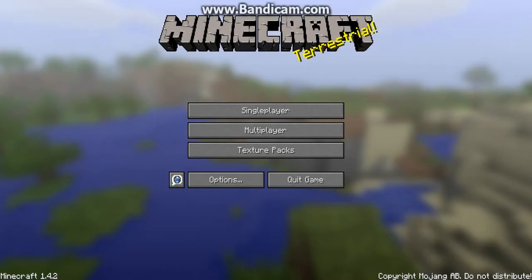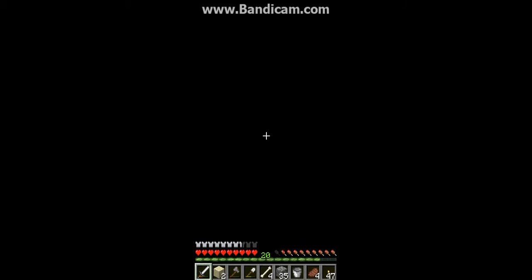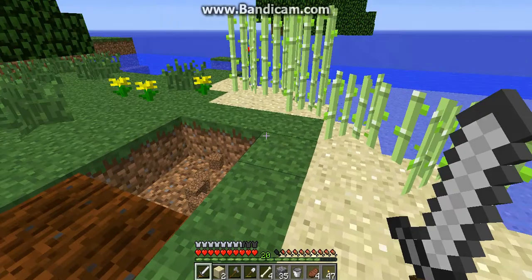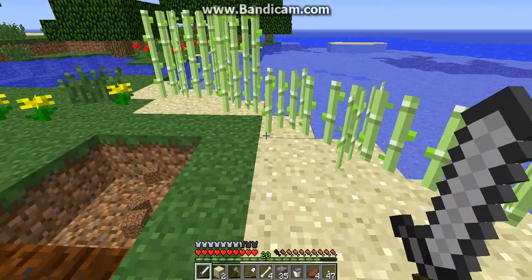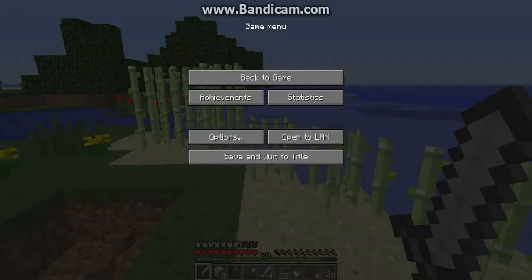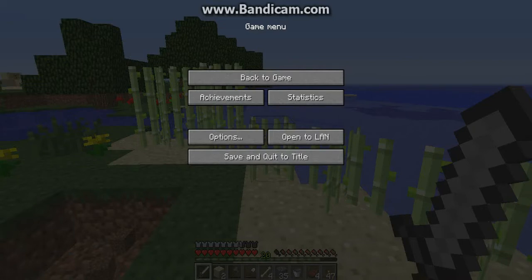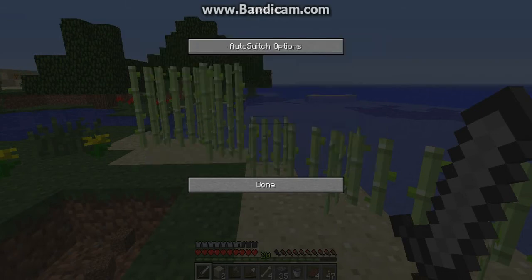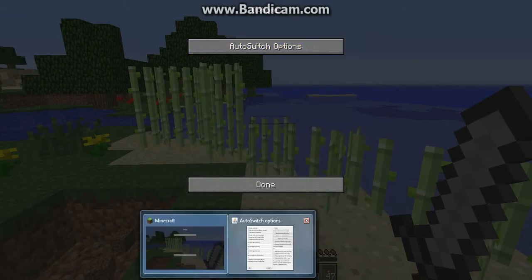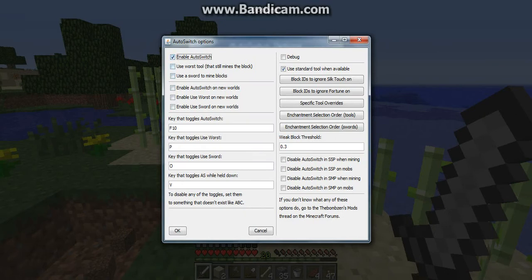Before in version 1.3.2, you had to press F10 for the mod to work, but now you've got to go into options, and the Bonzen options, and you go into the auto switch options. Then you open up that, and you have to actually tick the box so you can enable the auto switch. You can do a lot of other settings on here as well, as you can see.